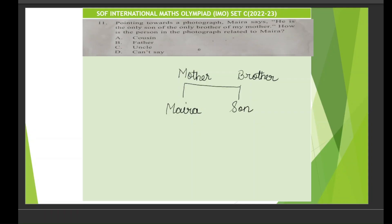Let's solve question number 11. Question number 11 says: pointing towards a photograph, Myra says, 'He is the only son of the only brother of my mother.' How is the person in the photograph related to Myra? So this is Myra, this is Myra's mother, and her mother has got only one brother, and that brother has got a son.